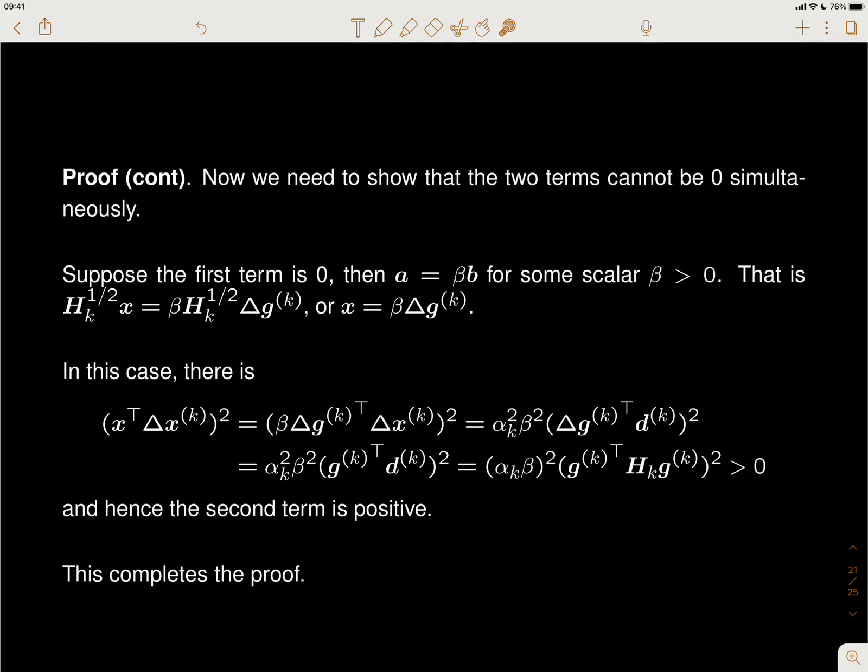We cannot just replace H_k by B_k inverse because we need to know what B_k inverse is. Taking the inverse of such a large matrix is very expensive. However, it turns out that the inverse of B_k is not really difficult to get because it can be obtained through the H matrix — we're essentially still updating the H matrix.